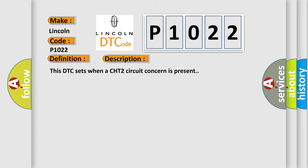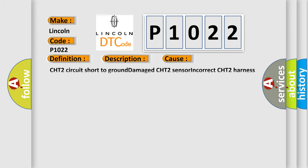This diagnostic error occurs most often in these cases: CHT2 circuit short to ground, damaged CHT2 sensor, incorrect CHT2 harness connection.